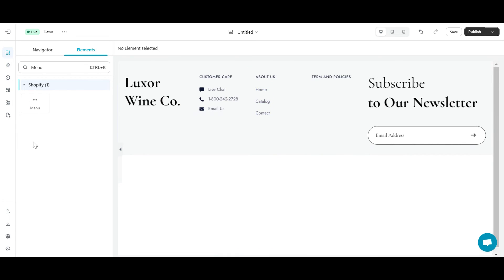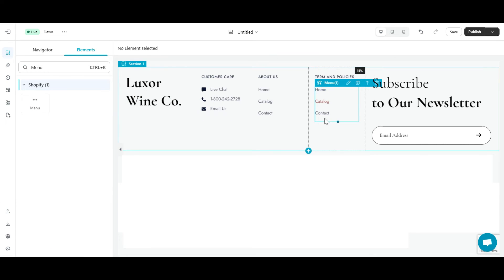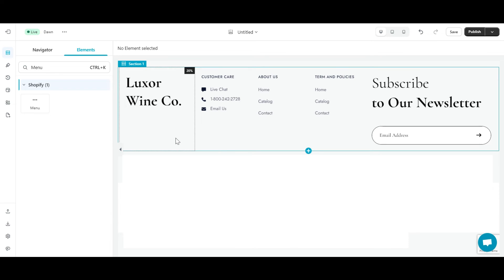The next column is Terms and Policies. I continue to add menu elements to this column and add information about customer service and my store's return and refund policy.